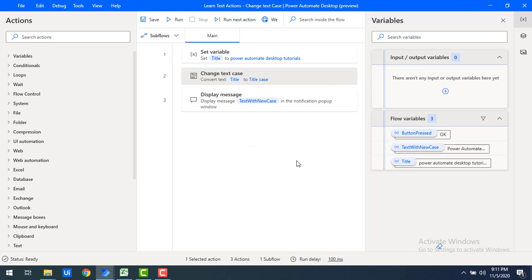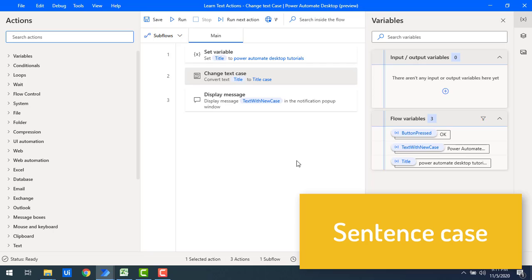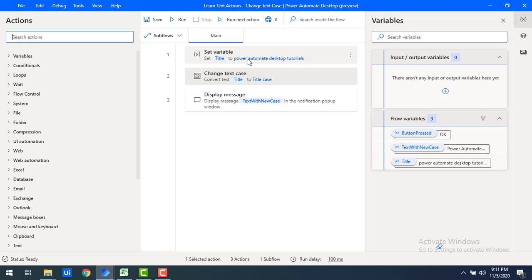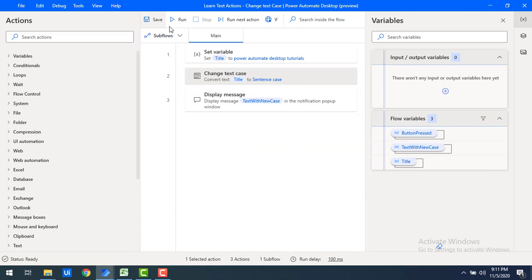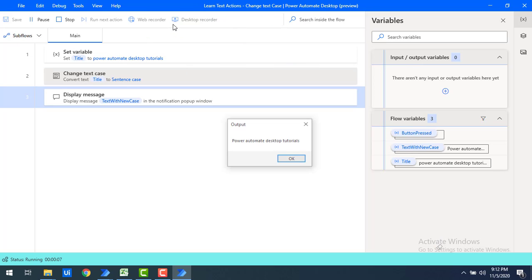Now let's talk about sentence case. In sentence case, if you have a sentence, the first letter of the sentence is uppercase and the remaining characters are lowercase. I'll go to Change Text Case and select sentence case, then click Save and run the flow. You can see that P is capitalized and the remaining characters are all in lowercase.